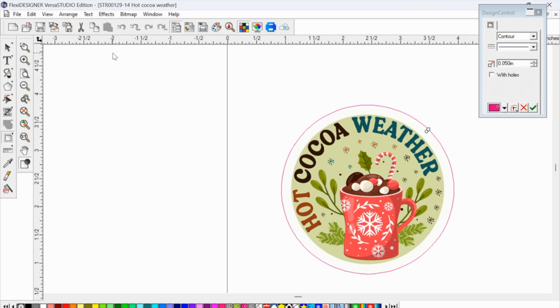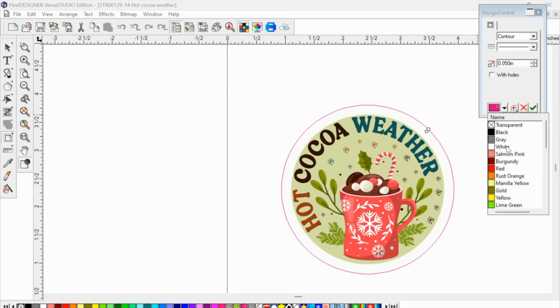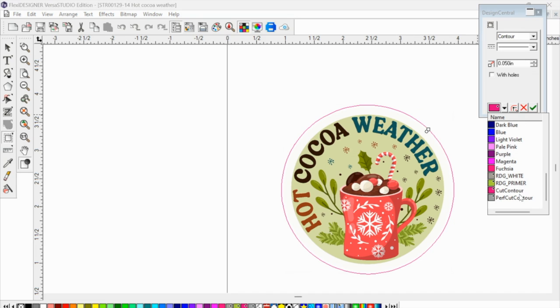So when the contour cut window opens, it's automatically going to add a cut line around there. However, if you want to add a perf cut line, you are going to use the perf cut contour color, which is gray, as opposed to the cut contour.